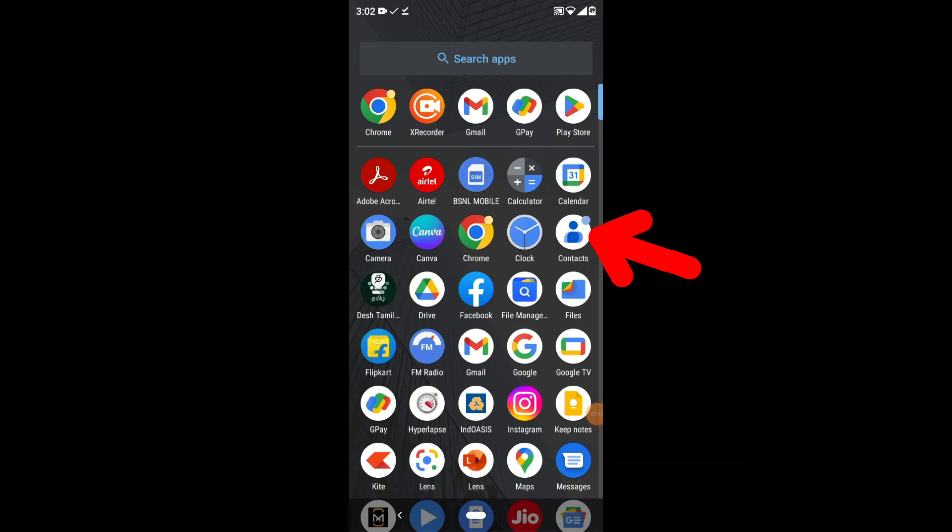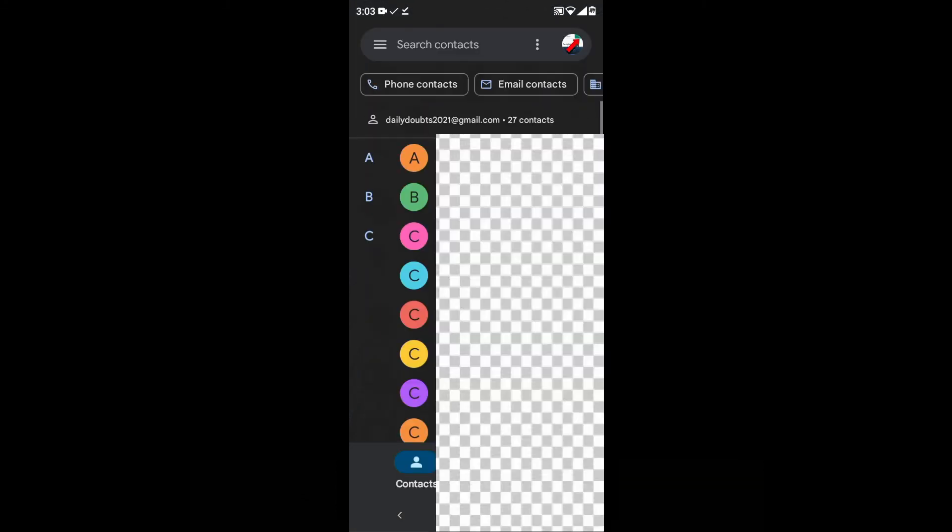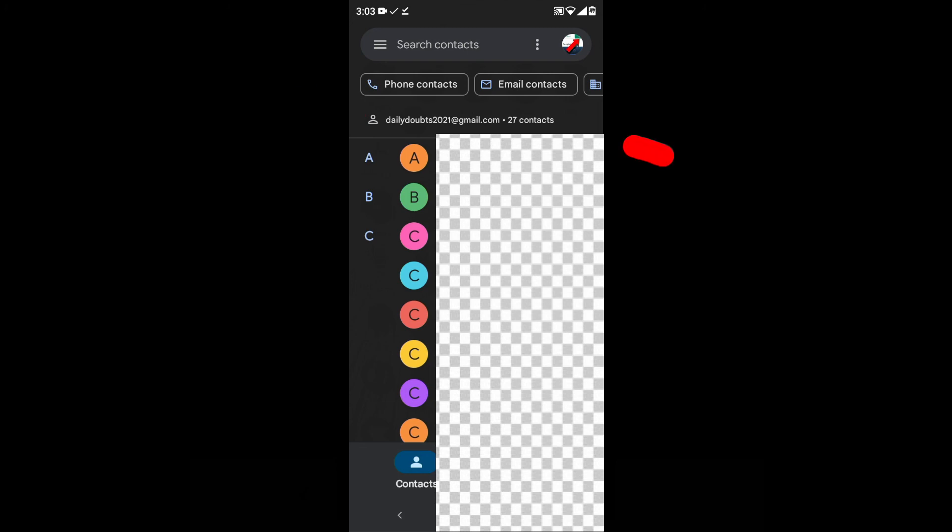Let's check that. Now I'm opening the contacts app and switching to the same Gmail account, DailyDots2021. Here you can see the 27 contacts were imported successfully.